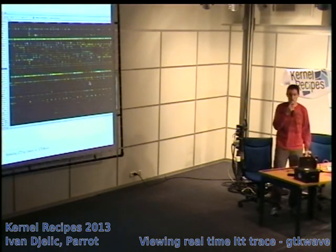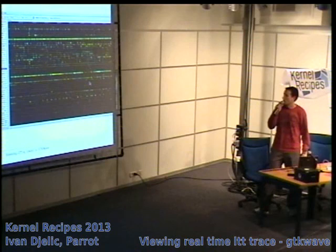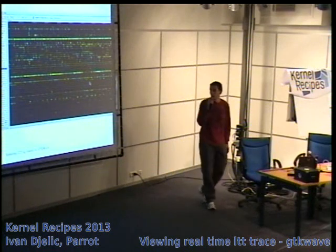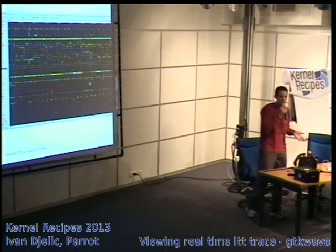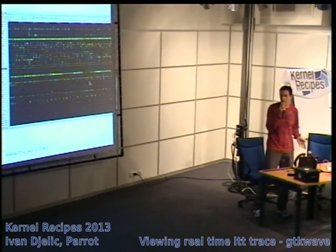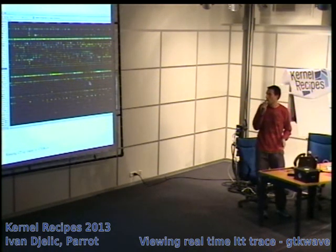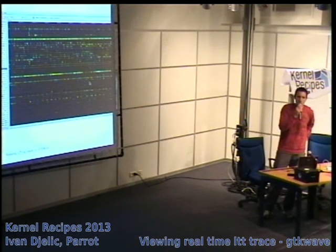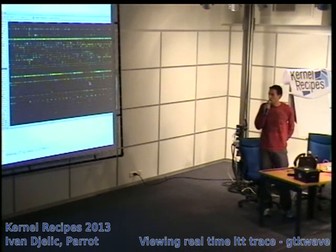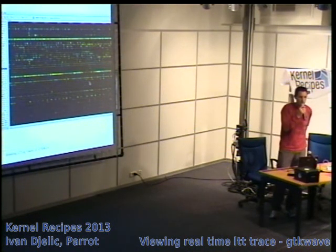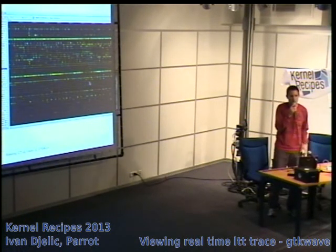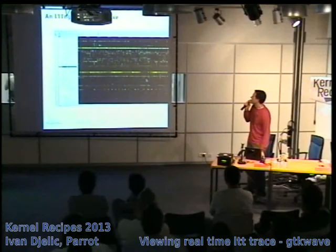Here you can see what it looks like — a certain number of lines, each representing a process. LTT is a really nice tool; it enables you to see the system running in real time. We use it at Parrot to solve real-time issues or audio gap issues, and I think it's also a valuable tool to learn how the system works and to see if your software is behaving as expected.